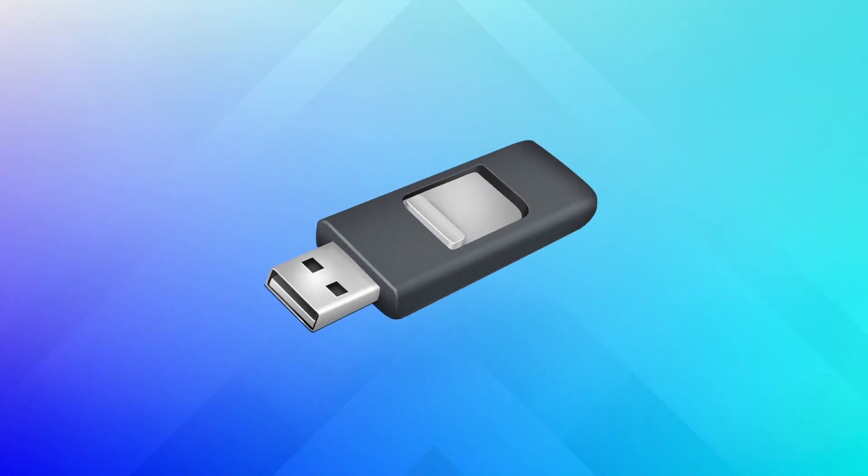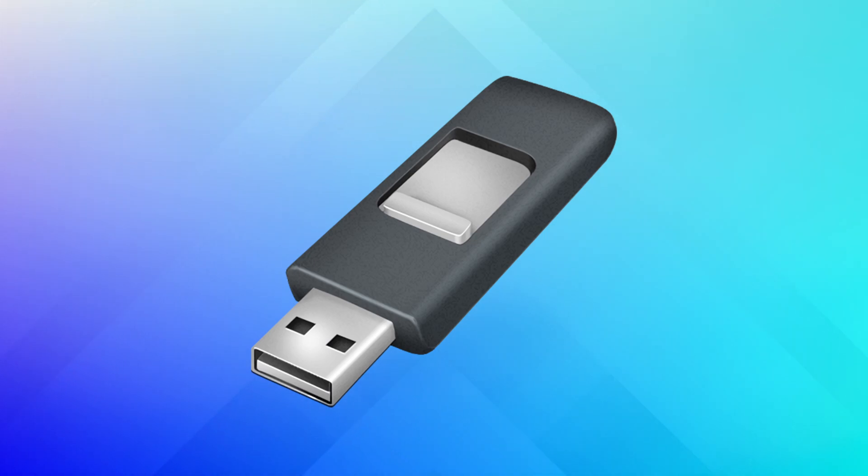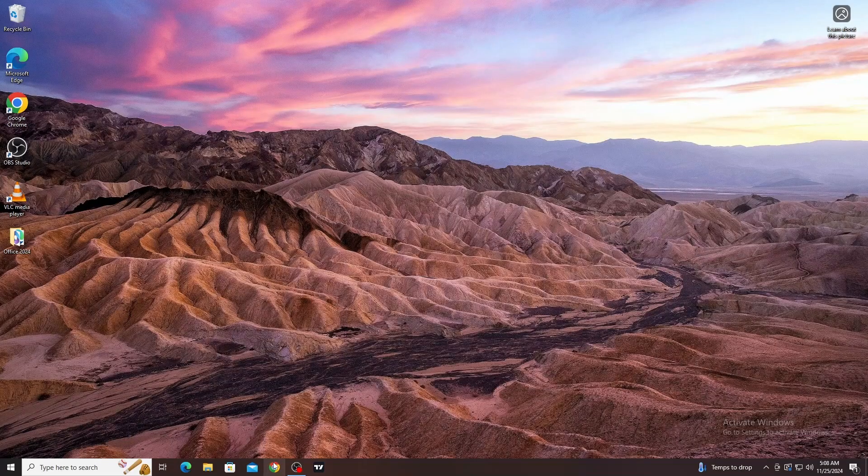Firstly, ensure you have a USB flash drive with a minimum of 8GB storage. Please make sure there is no essential data on the USB drive, otherwise you will lose it.